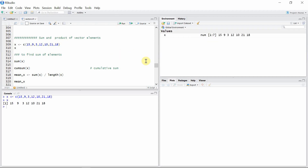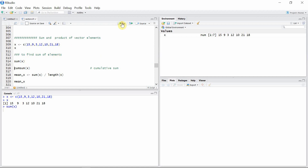To find the sum of the elements of a vector we use the sum function. Let's see how much the sum of the elements of vector x is — the sum is 88. We can also use the cumsum function